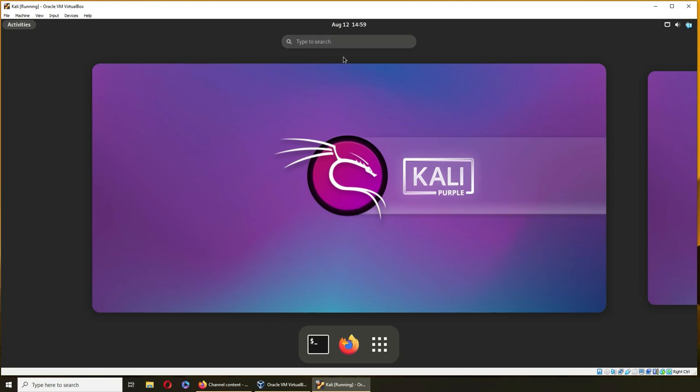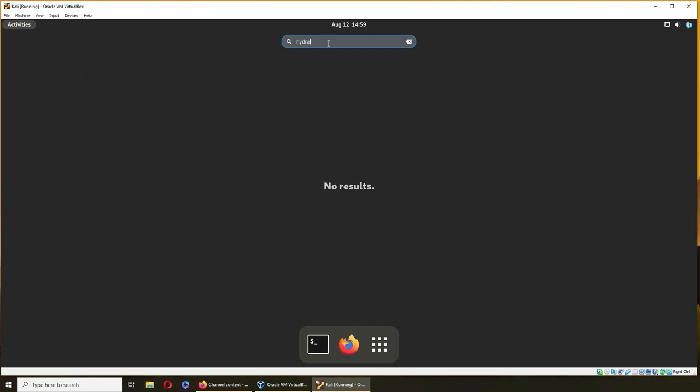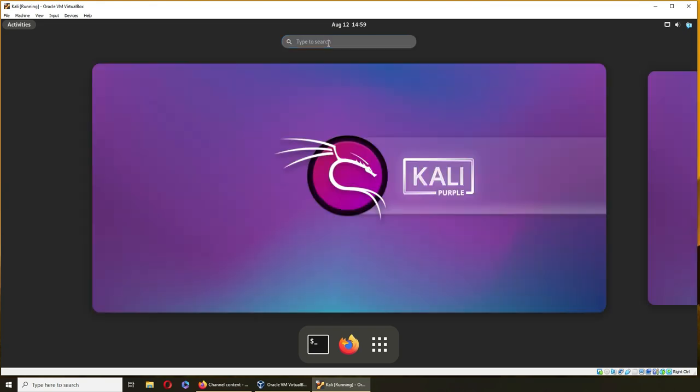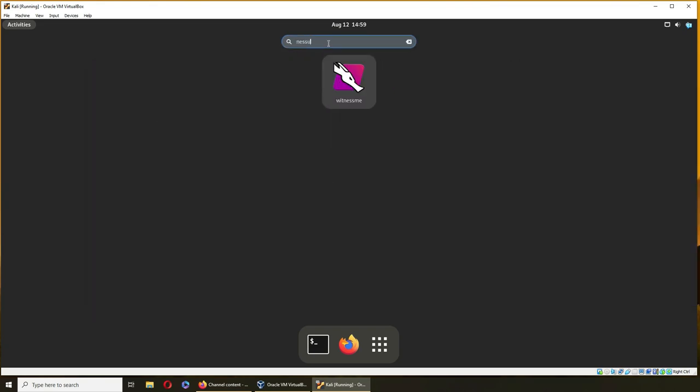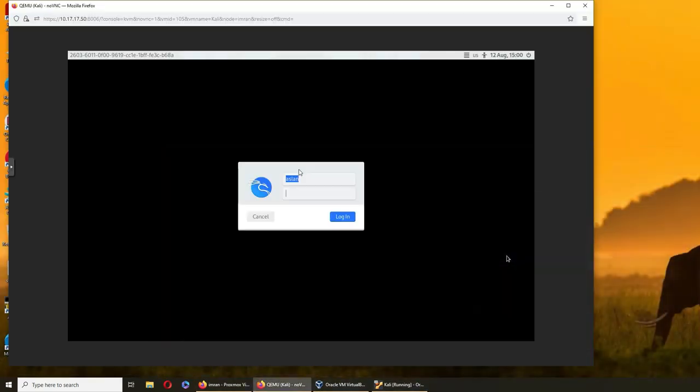For example, I searched for Hydra, I don't have it. I searched for Nessus, it's not. I can install it, and I believe you have to install it. Let's go to the other Kali for a minute.